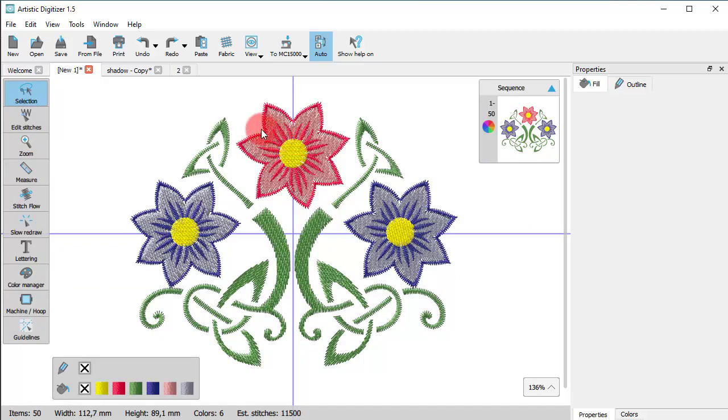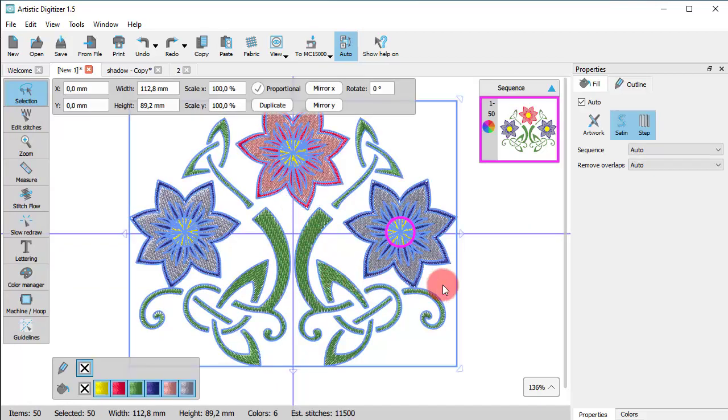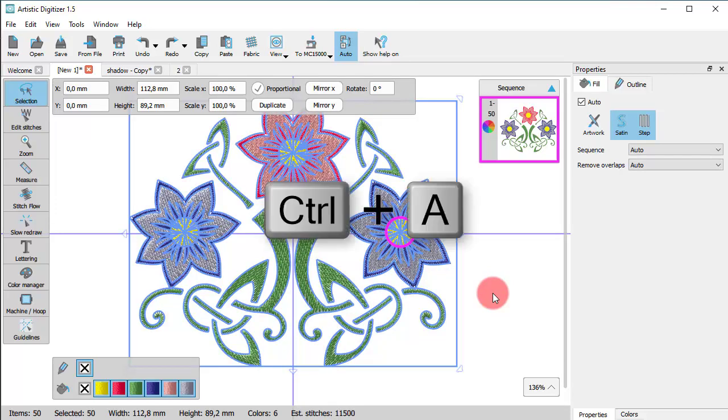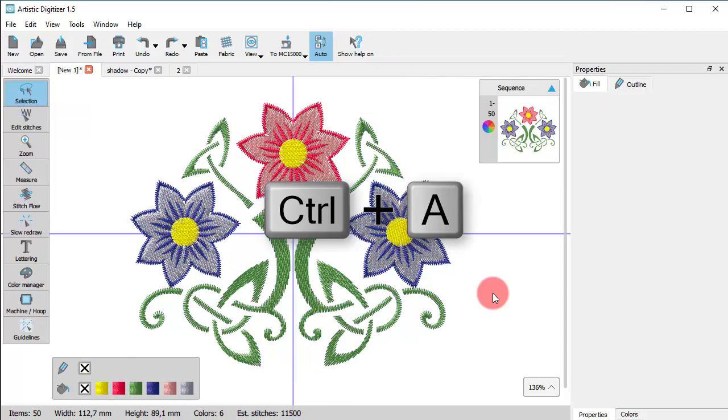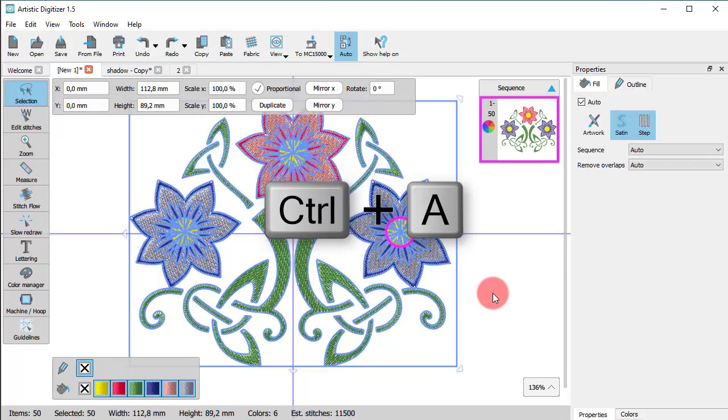If you right click on an empty space, you have the option to select all objects. You can also select all objects using the Ctrl key along with the A key.